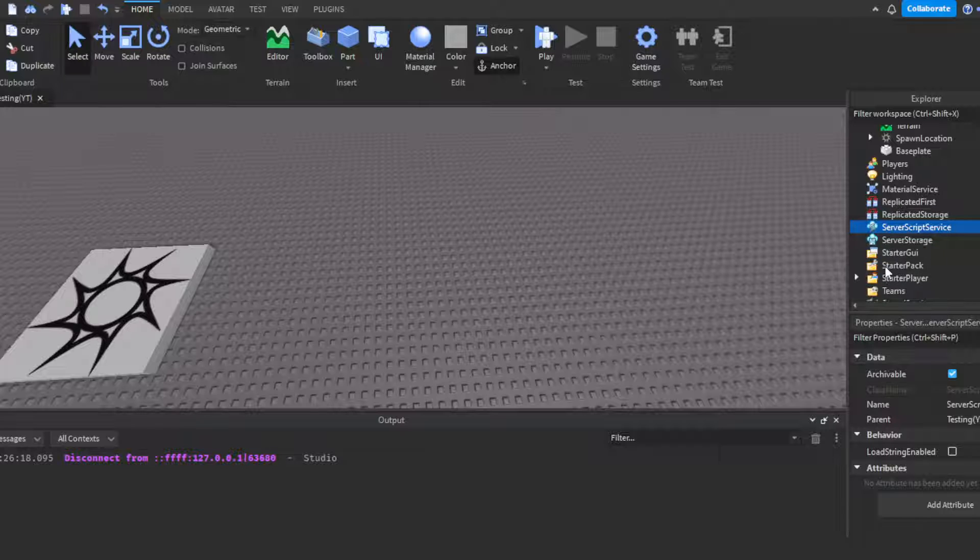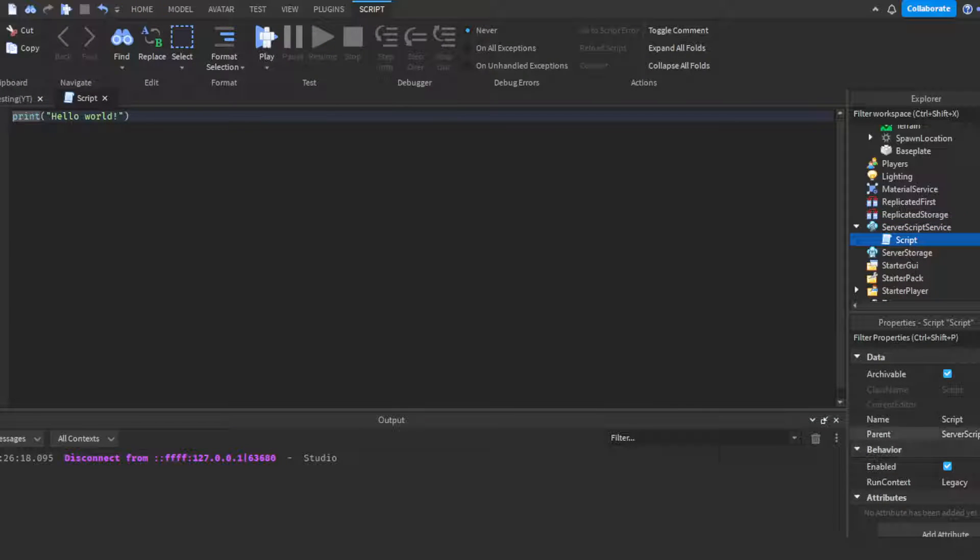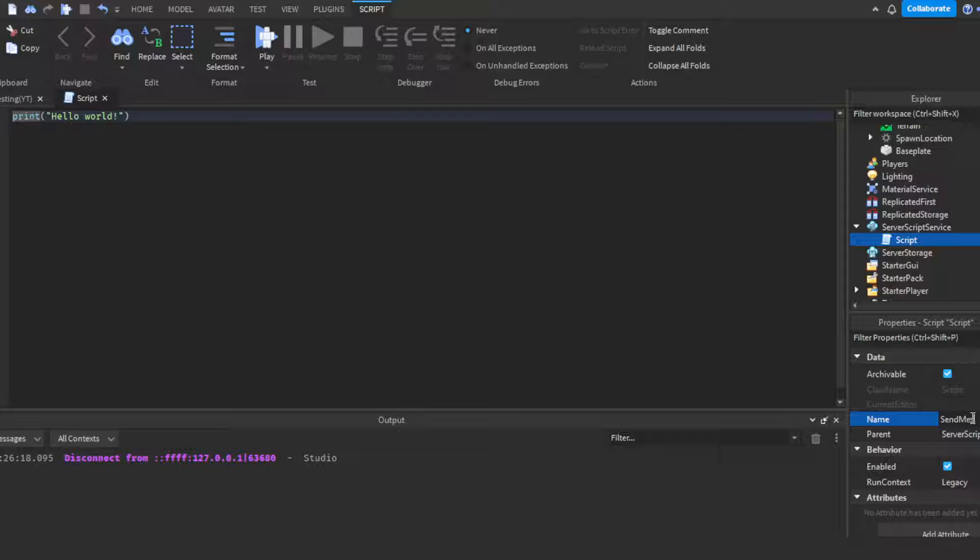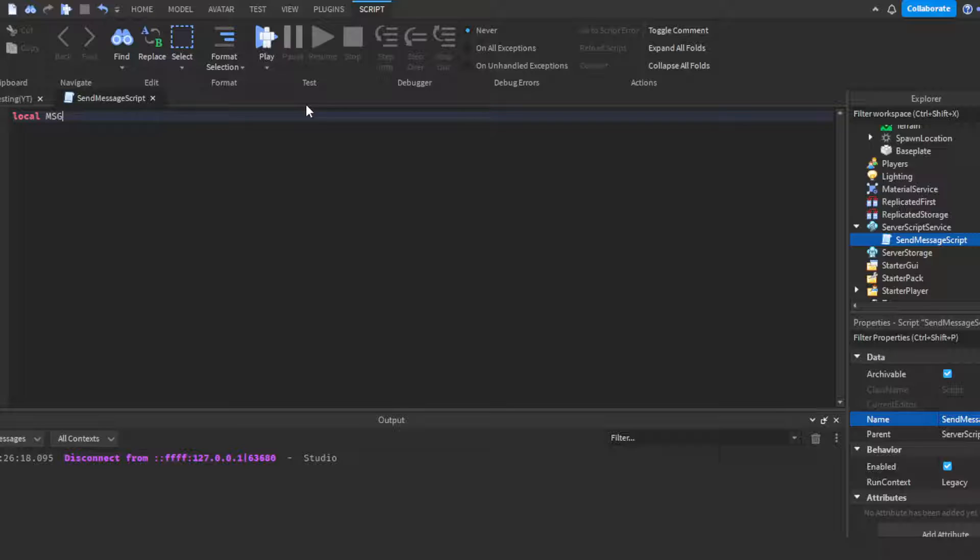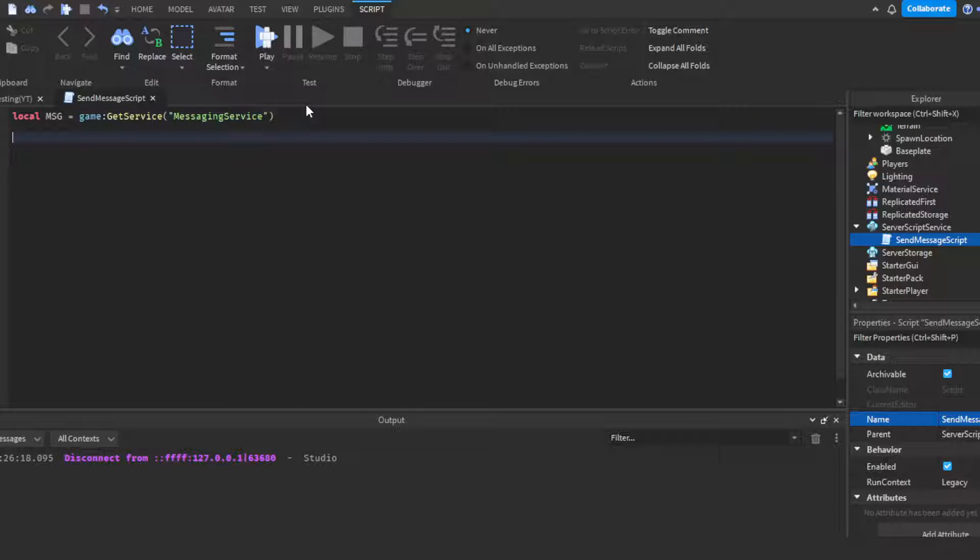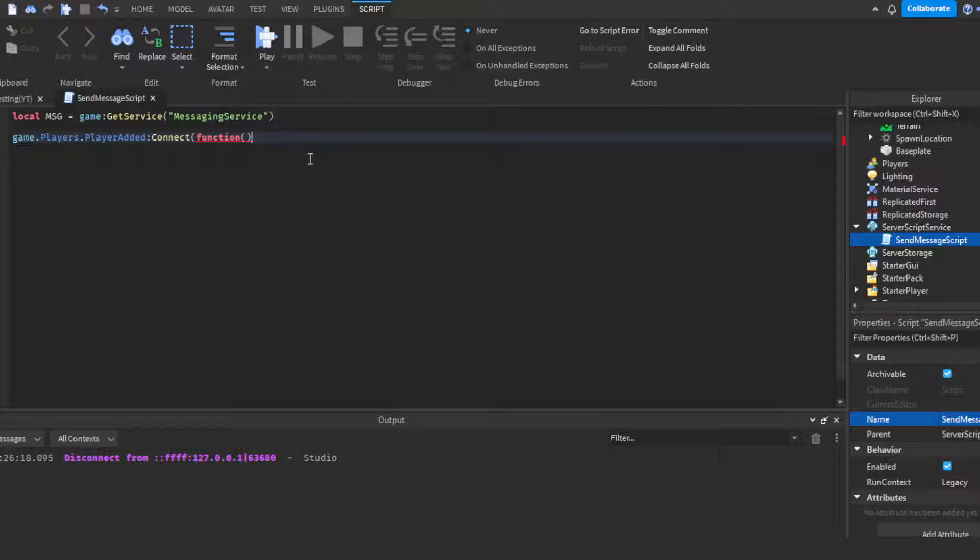This video will be really simple. Head on over to Server Script Service, insert a script. You can call this Send Message Script. Then let's get the Messaging Service - do local msg equals game:GetService MessagingService. The way I'm going to make this work is we're going to do game.Players.PlayerAdded connection function which means it'll send this message every single time a player joins.